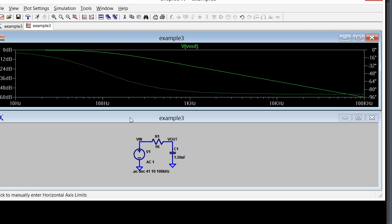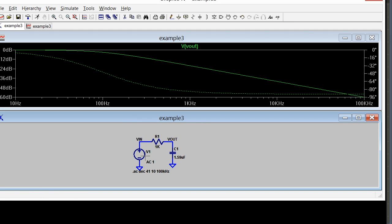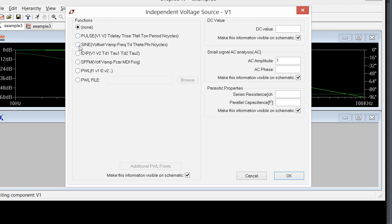I'm going to switch to Time Domain Simulation. Select the schematic window and edit this voltage source here and turn it into a transient source. I'm going to use a sine wave.